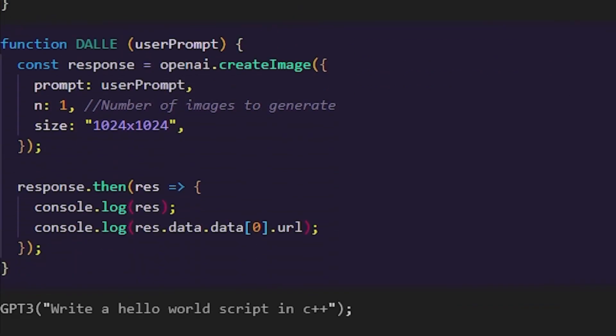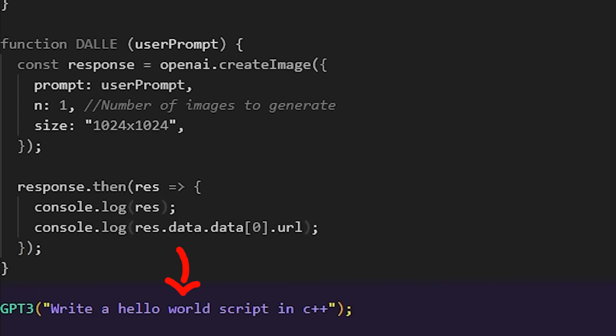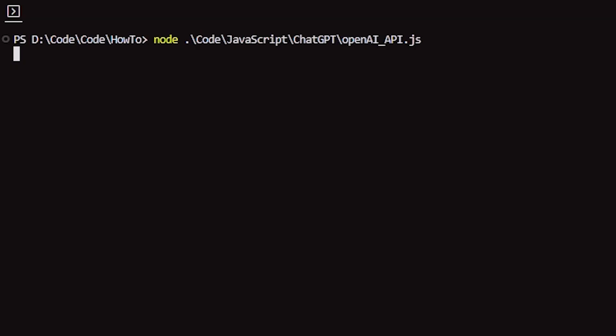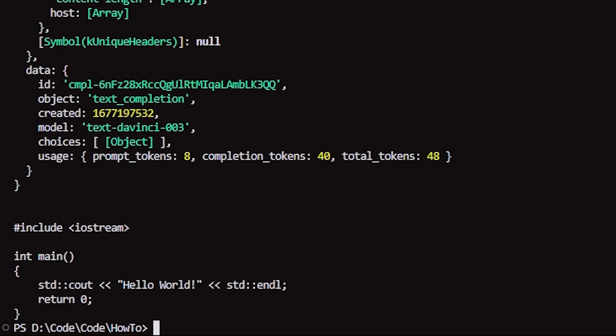If we now look at the DALL-E function, everything should make sense, except for maybe the object key N, which is the number of images it should generate per prompt. Also, instead of parsing a response and printing it to the console, you're grabbing the generated URL for the generated images. With all that being said, you can now choose an endpoint, write a prompt, and run the application through Node, and ta-da, we now have an extremely powerful AI at our fingertips.